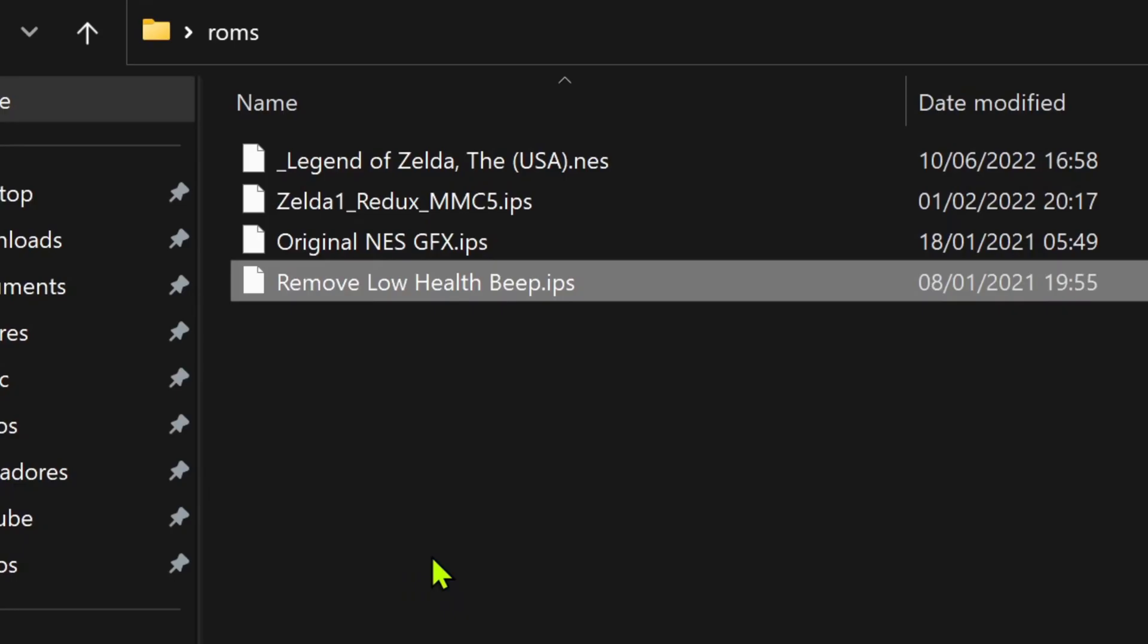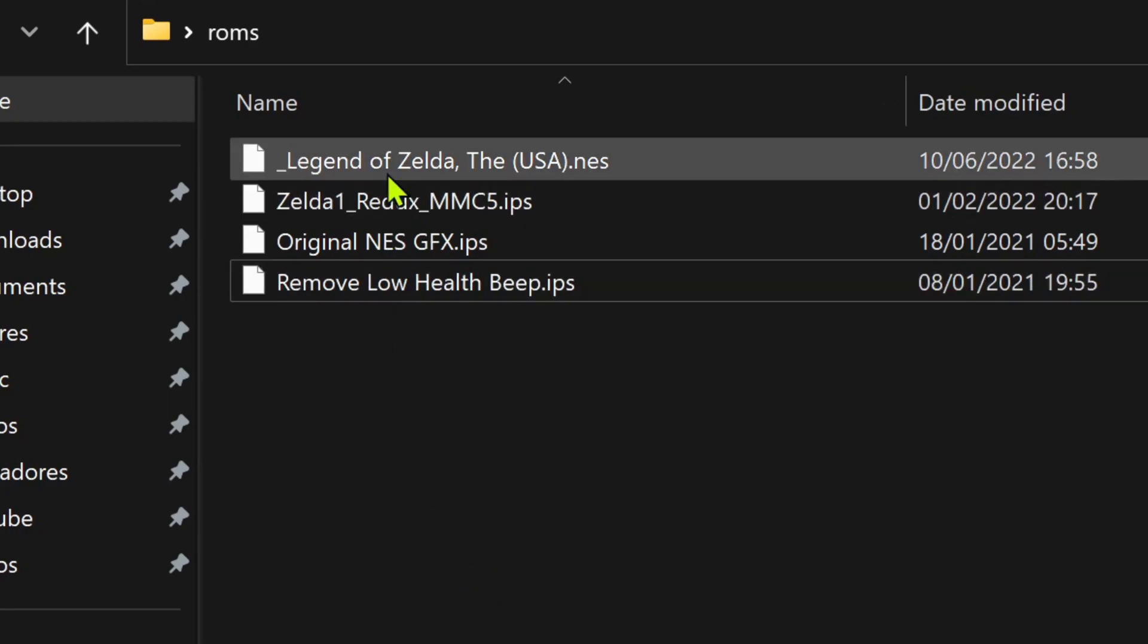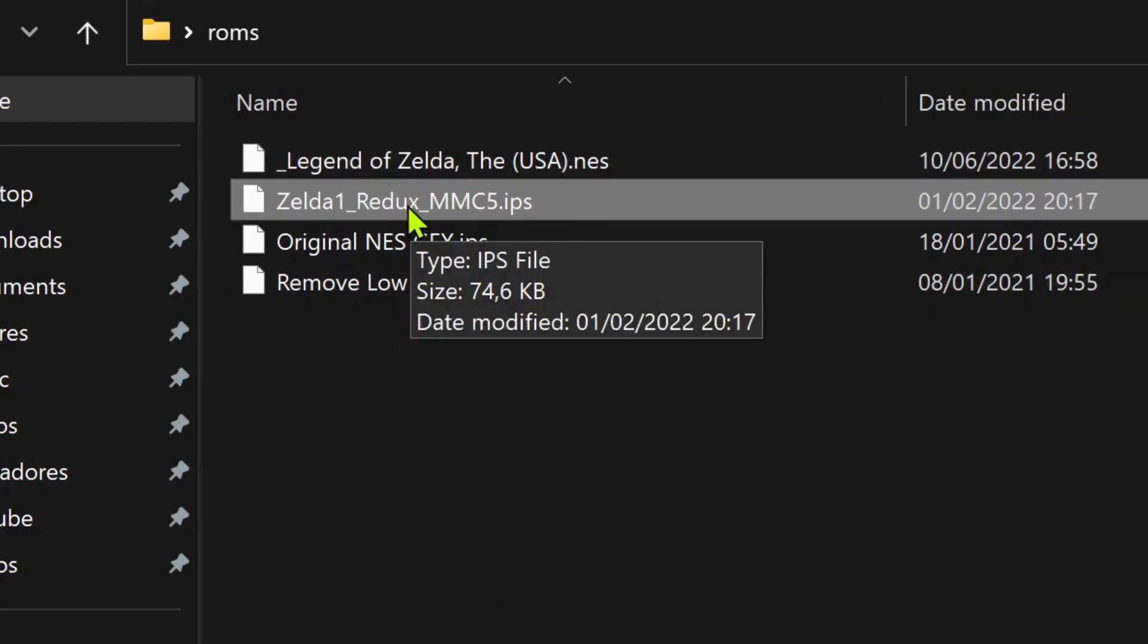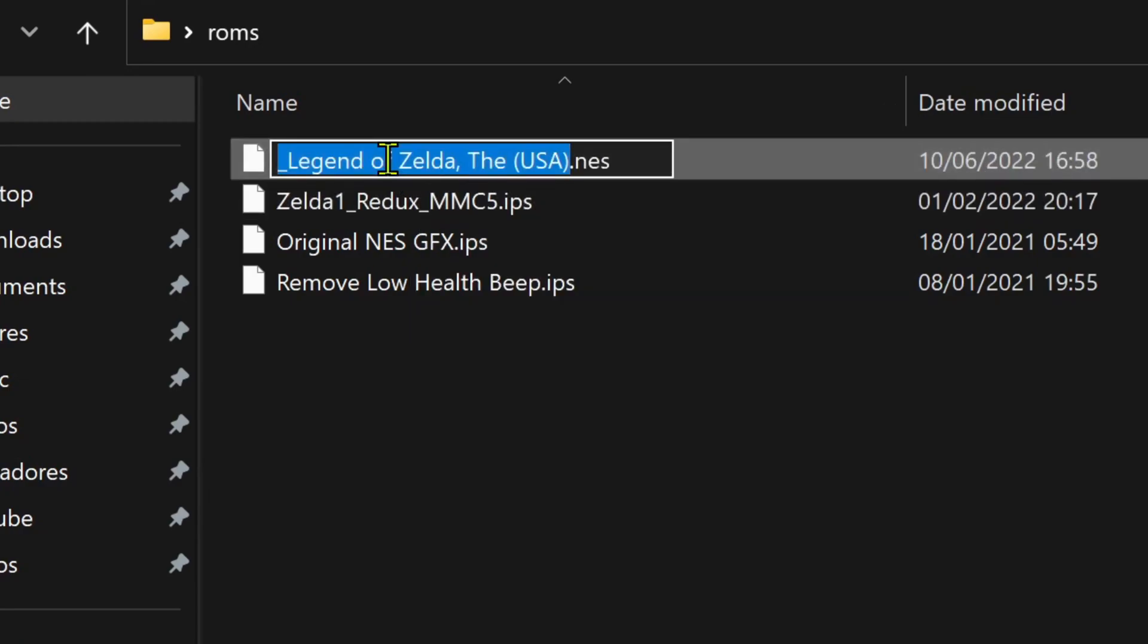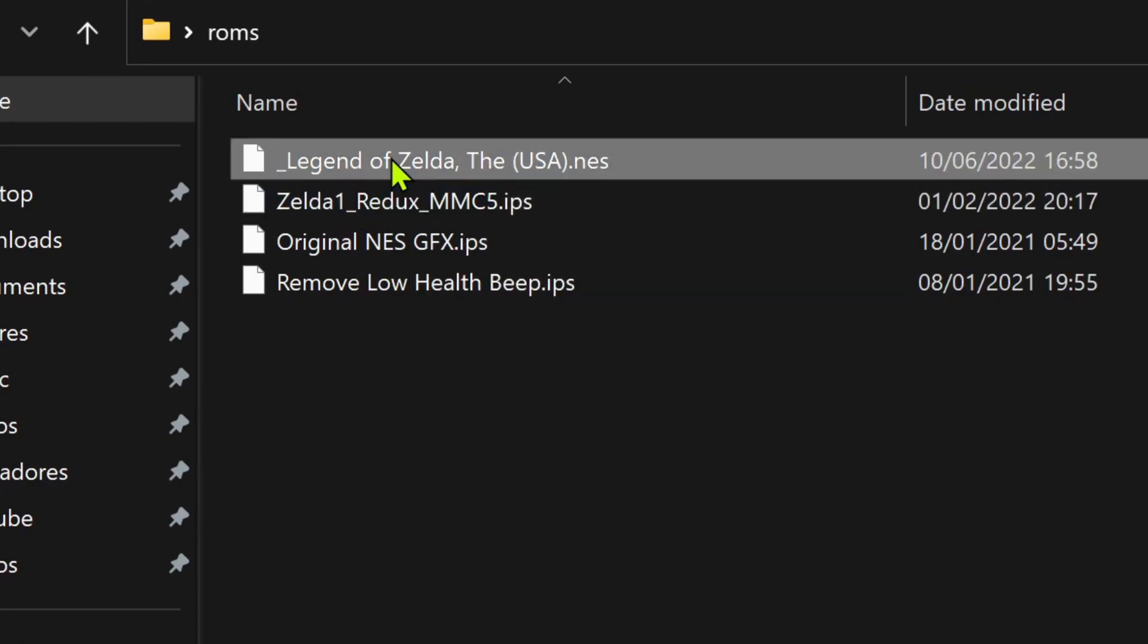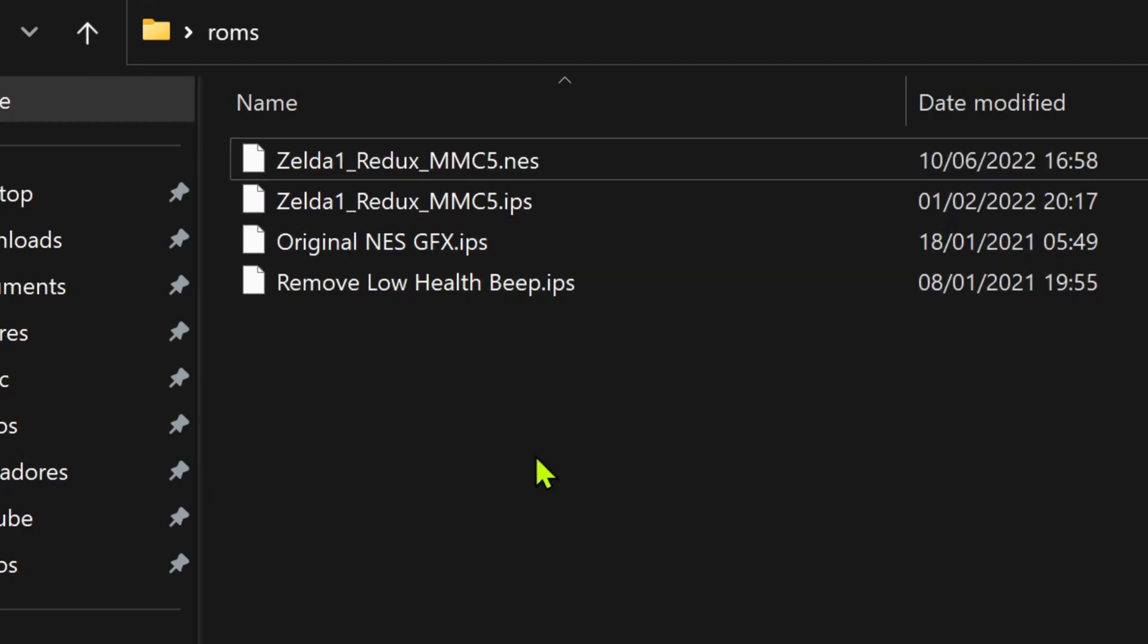Rename the ROM game or the patch file to the same name. I'm gonna go and rename the game name to the patch name. Do the same for the other patches.